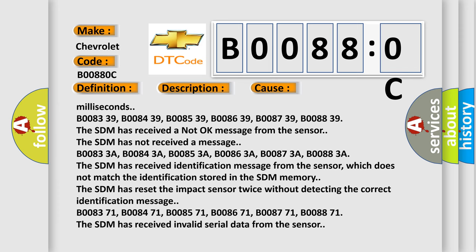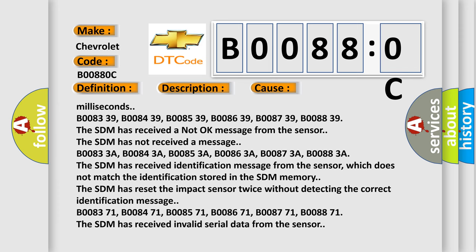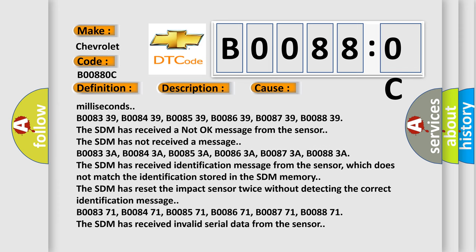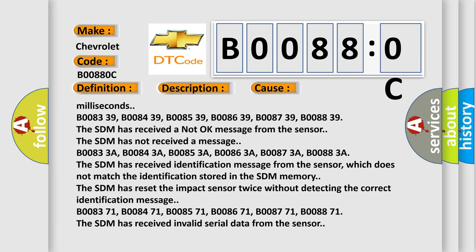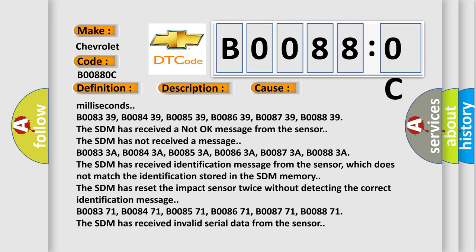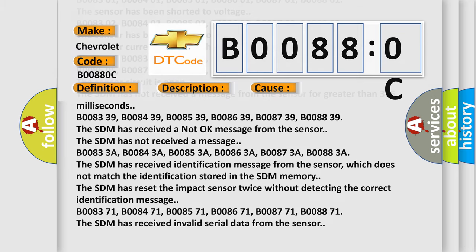B008371, B008471, B008571, B008671, B008771, B008871. The SDM has received invalid serial data from the sensor. The Airbag Reset website aims to provide information in 52 languages.